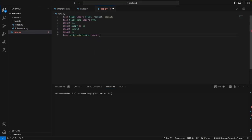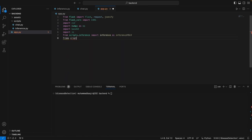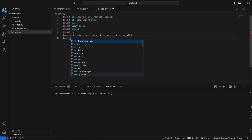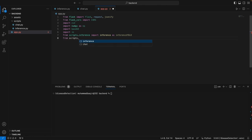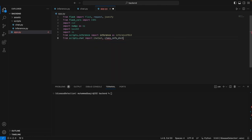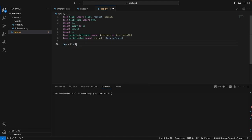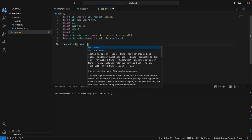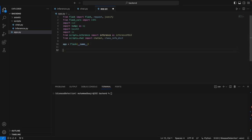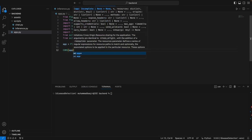We will also need CV2 because we will have to convert the images that we get into base64 encoding so that we can pass it on to our front end. They will be decoding it there. Also, import IO. Then we simply import the functions that we have defined in the inference.py file and the chat.py file — there's an input function, inference, and chatbot.